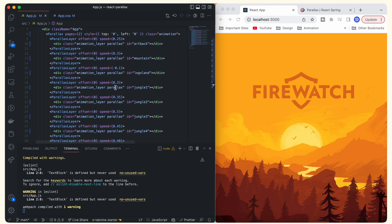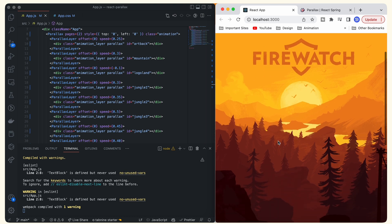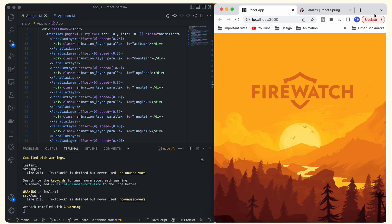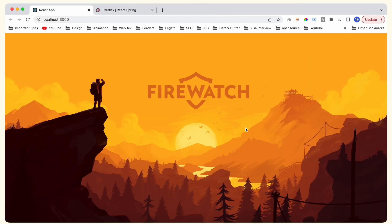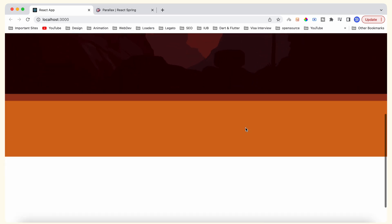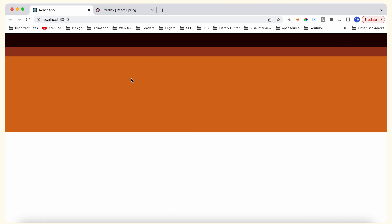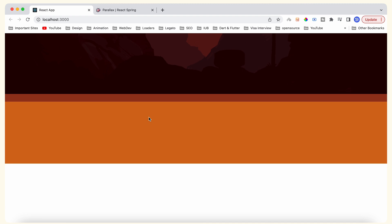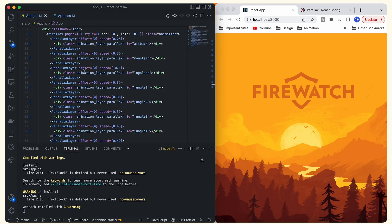We've changed the speed for all the images and set them differently. Now let's go back and look at our animation in the browser. After refreshing, we can see that we're getting that animation feel. The parallax animation is visible now, but we don't have a text component yet, and the background colors don't match perfectly. Once we add our text block, that background color problem will be solved.